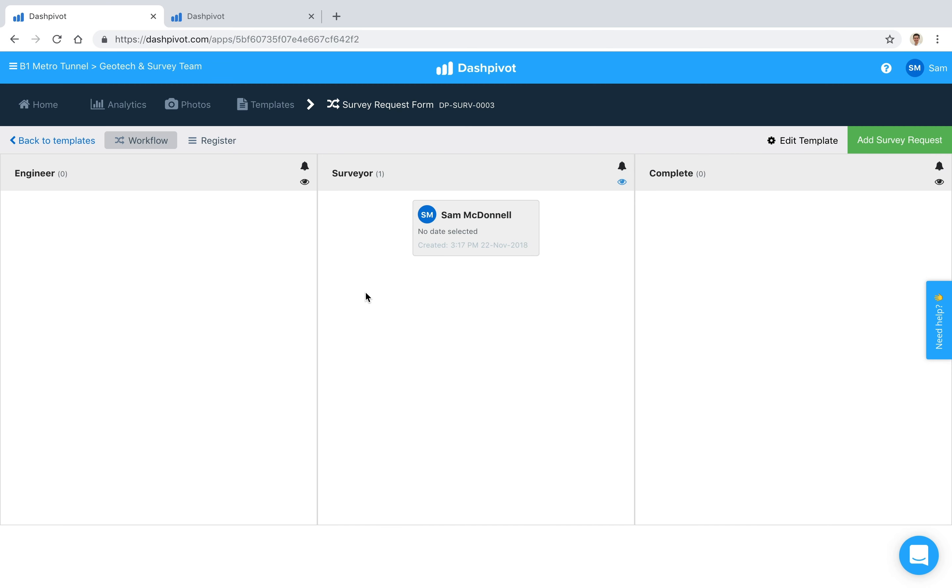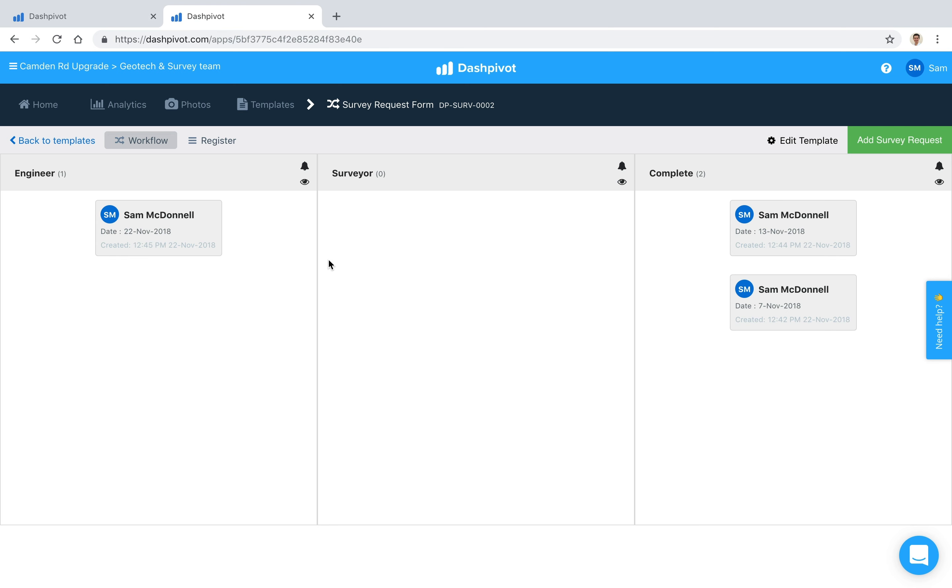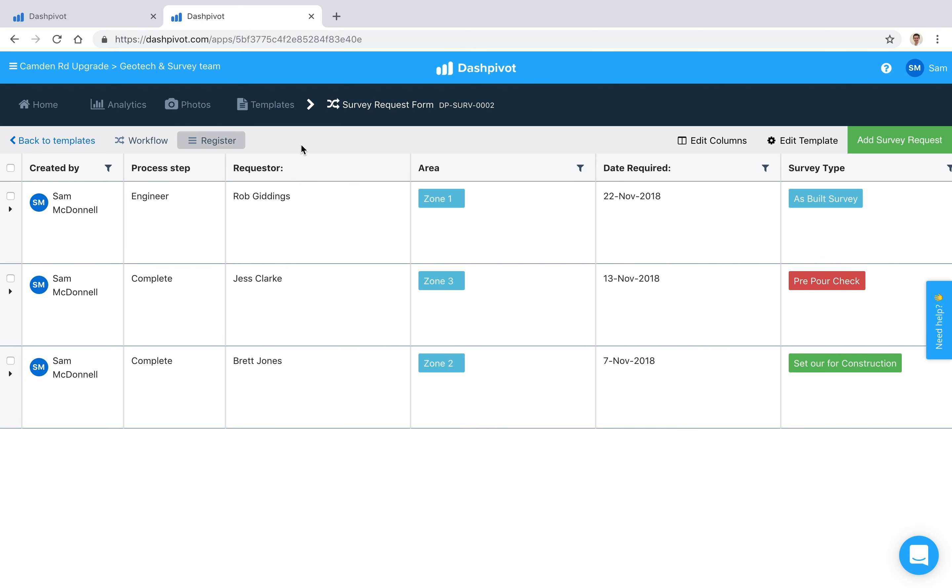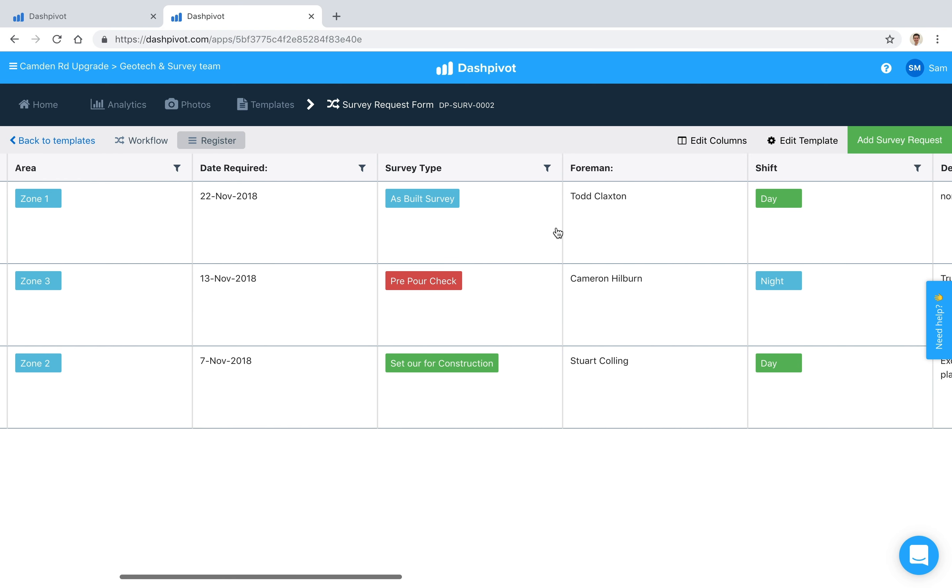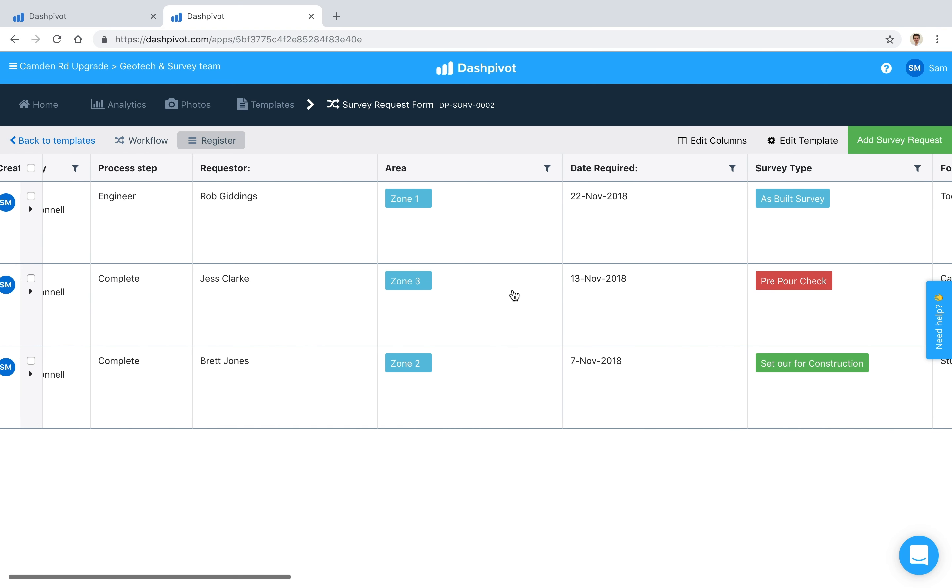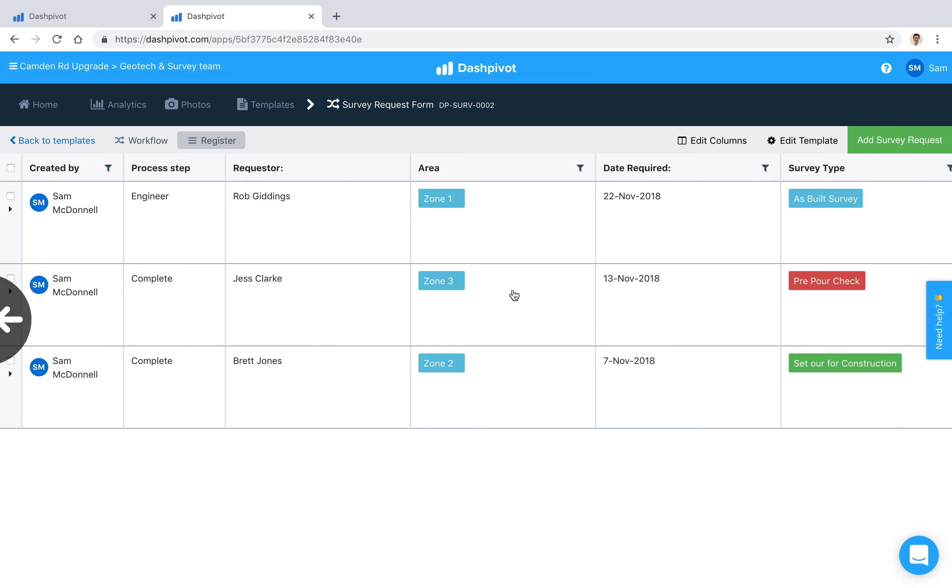So over time, one of the interesting things about Dashpivot is that once you've got multiple entries in here, one of the interesting things is the ability to convert this workflow into a register. So we can simply click the register button and it's just converted all of those fields that we saw on the form - each of these, requester, area, date required, all of those - into columns that you can see here.